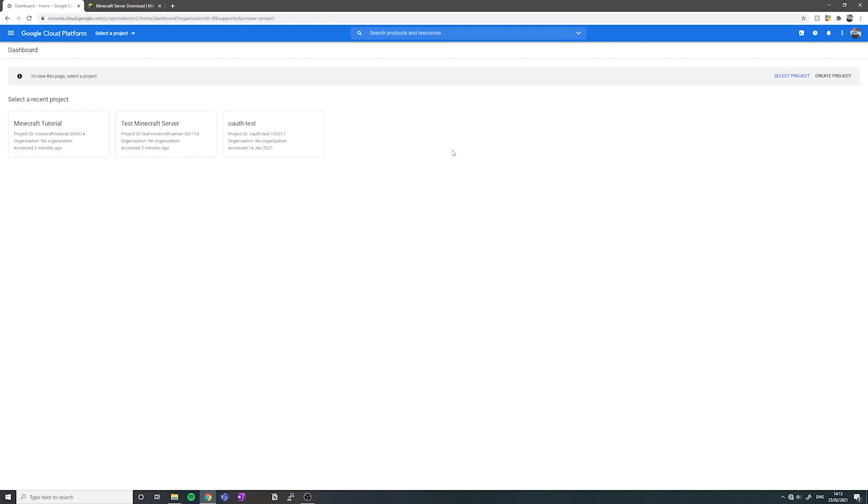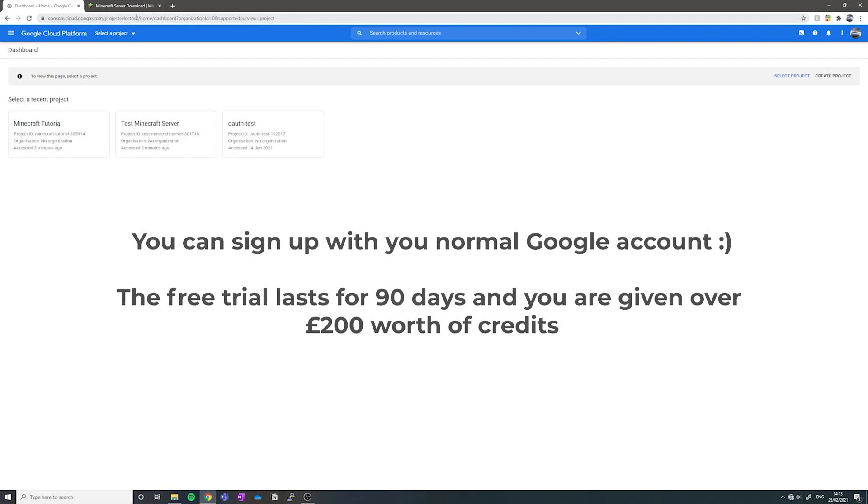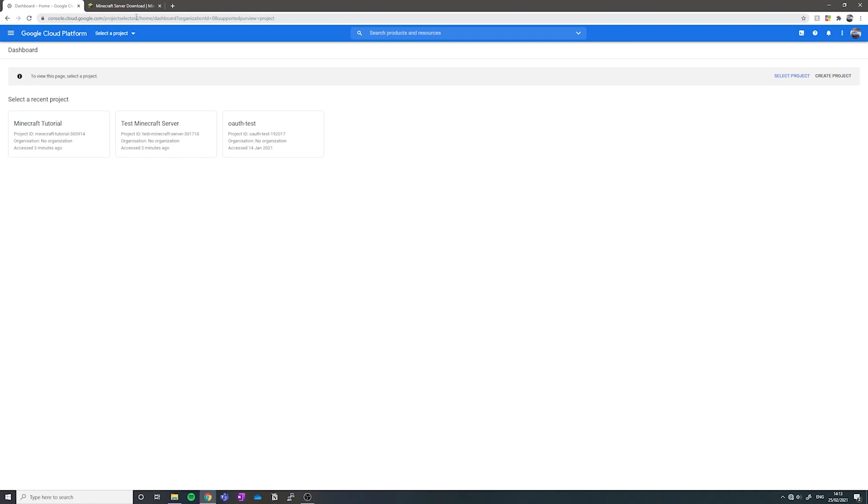First of all, you want to log into your Google Cloud account on the Google Cloud Console. No worries if you don't already have an account. You can sign up with your Google account and you'll get a free trial with 90 days on the trial and 200 pounds worth of credits.